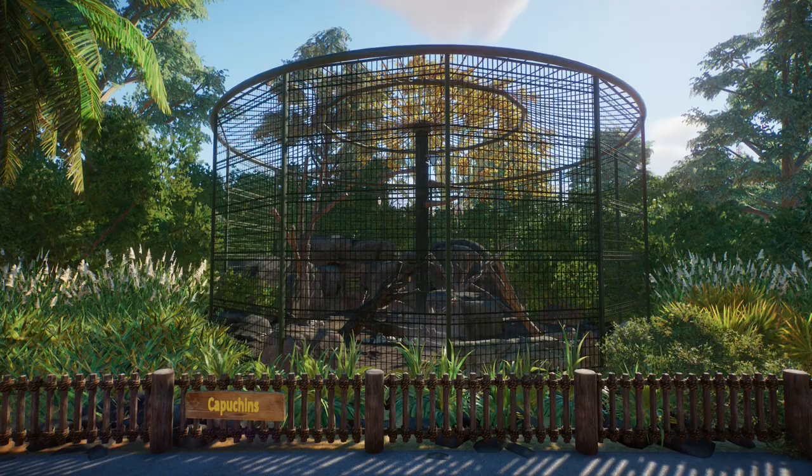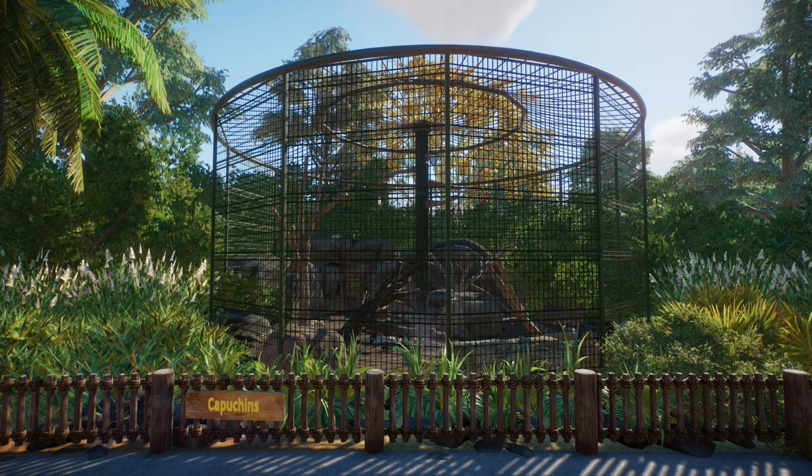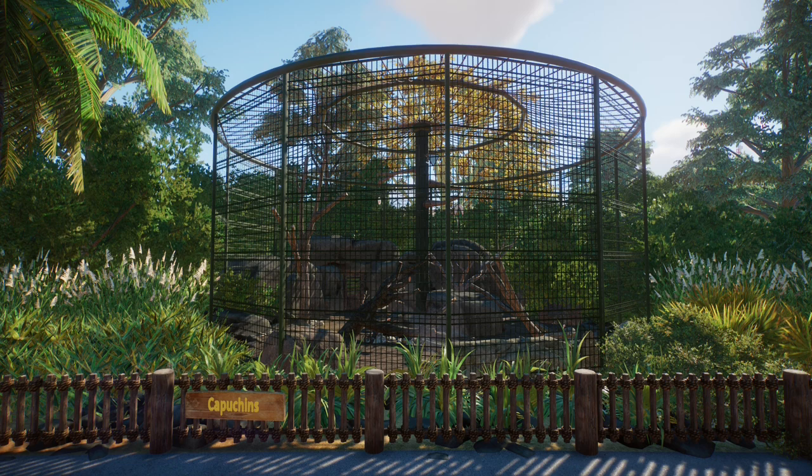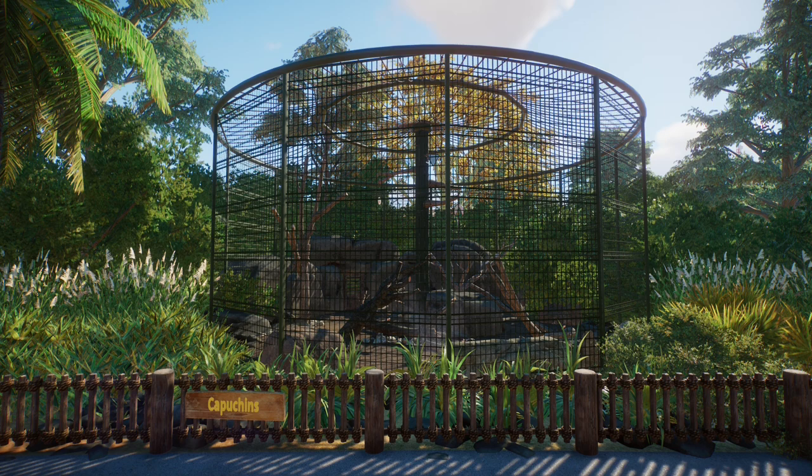So this beautiful enclosure, which was built by my good friend Diggy Duff for our Pomoja Wildlife Park, does not have a custom sign. I threw some capuchins in here about five seconds before we released the park and didn't have time to make one.